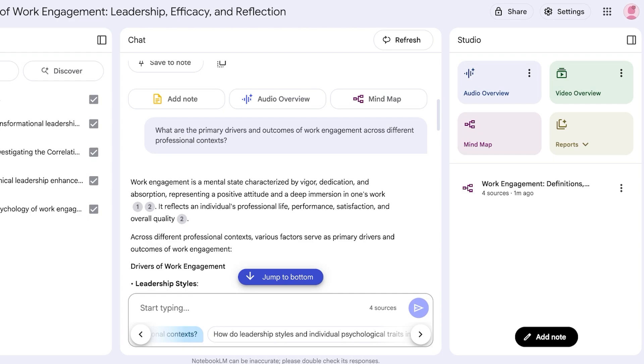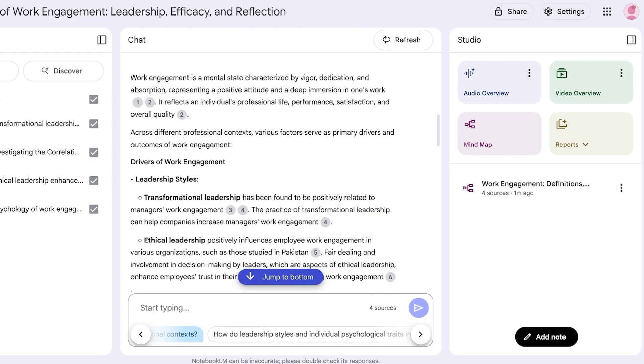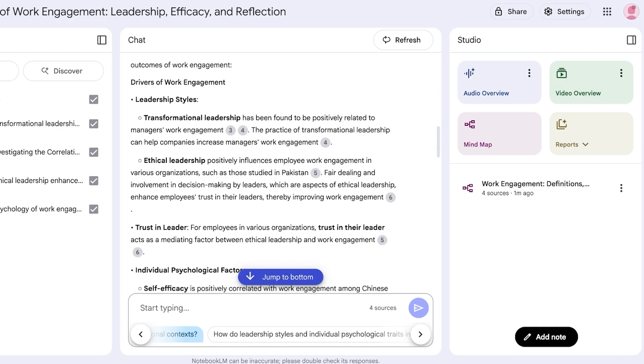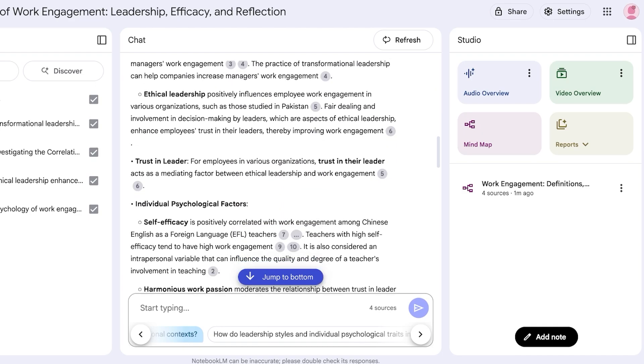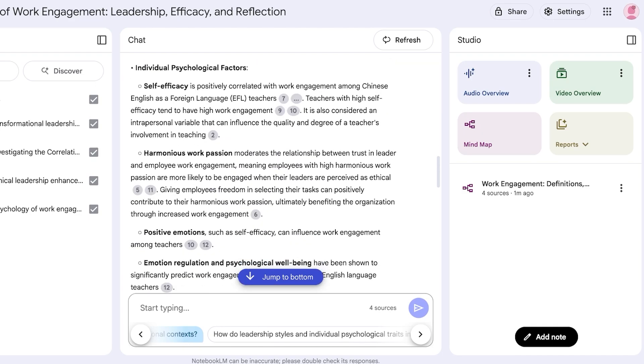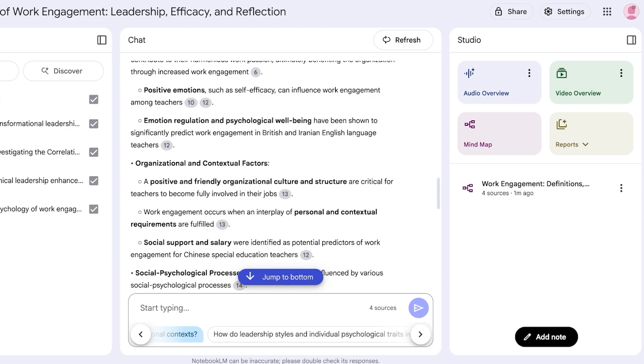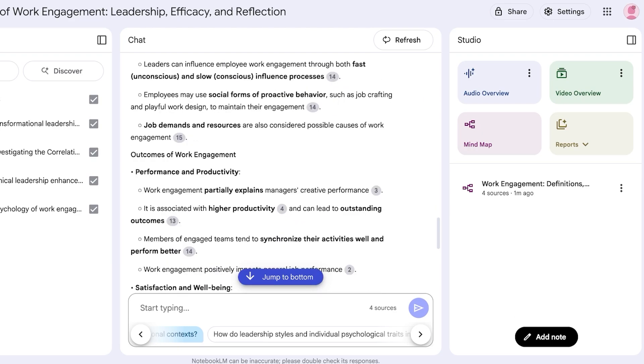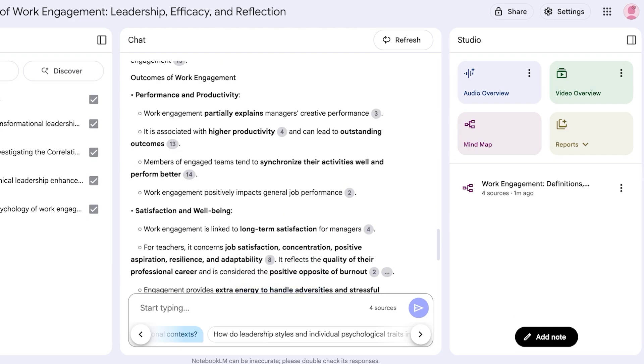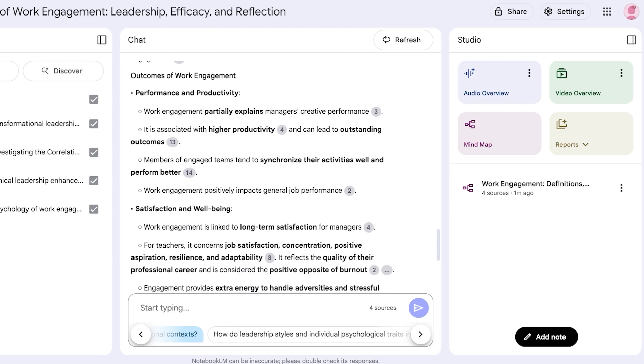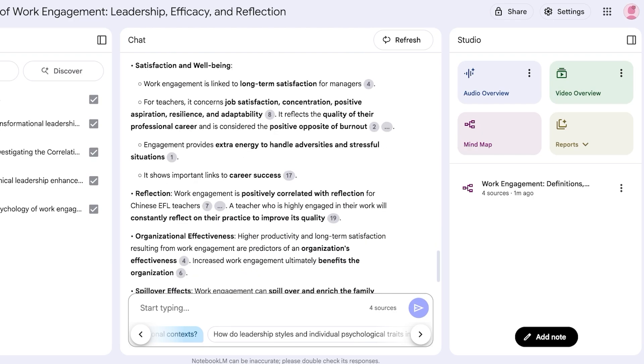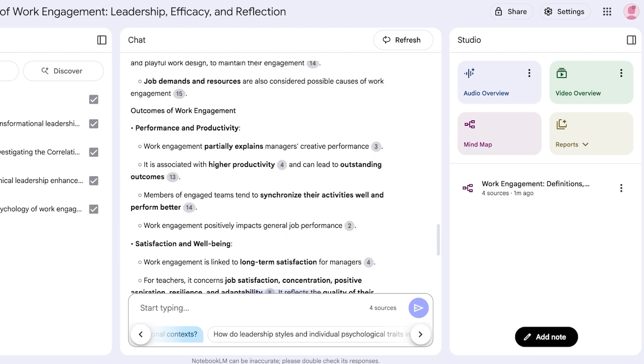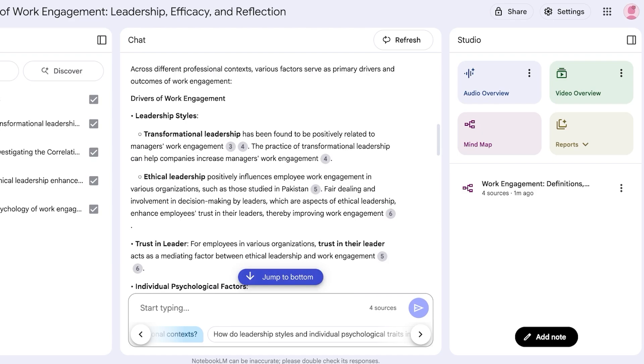So the drivers of work engagement are leadership styles, individual psychological factors, as well as contextual factors. The outcomes of work engagement: productivity, satisfaction, well-being, organizational effectiveness, spillover effects. So it has explained all of these things as well.